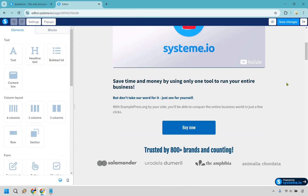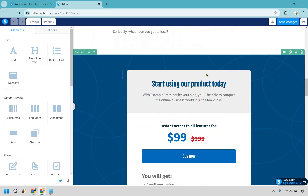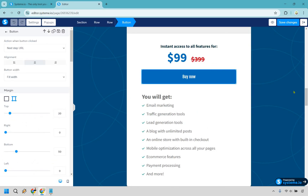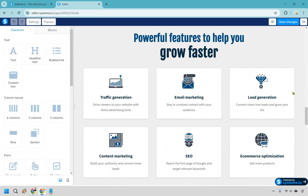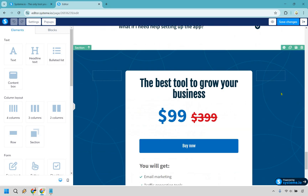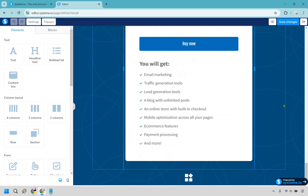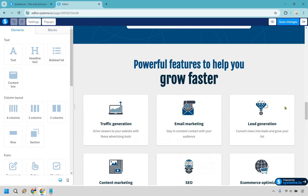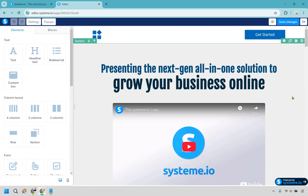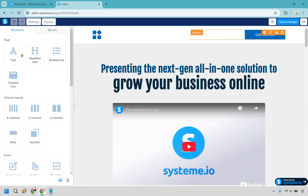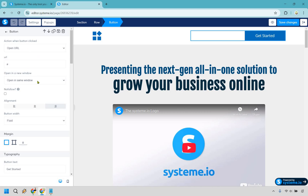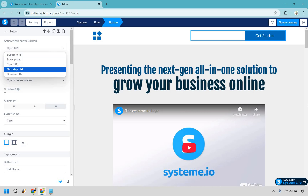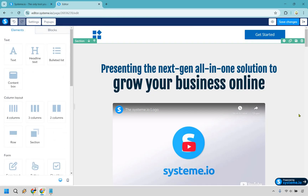When they click on it, it's going to go to the checkout page. Let's double-check — next step URL, perfect. You can change around the pricing, the benefits, put a headline in there, a video. There's also a 'get started' button — you'd want to set that to next URL as well, just like that. Everything else you can play around with aesthetics-wise.